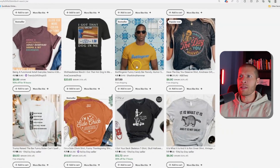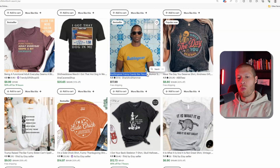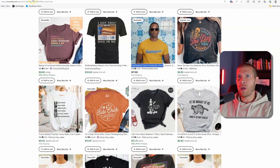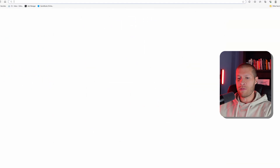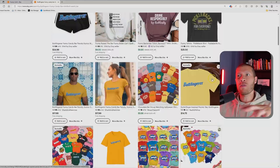If you go to Etsy and look at something like this Butterfinger Funny Candy Bar Parody shirt, one of the things you'll notice — and this is product research 101 — is you want to make sure that you find something that is hot-selling but isn't super oversaturated.